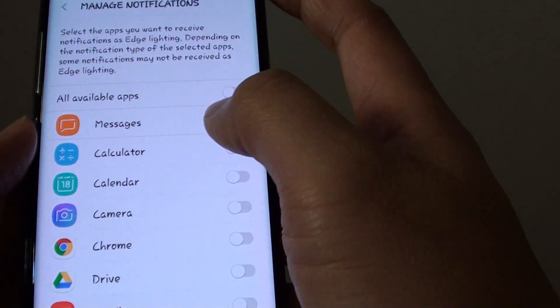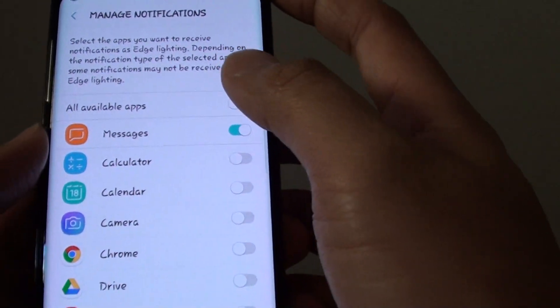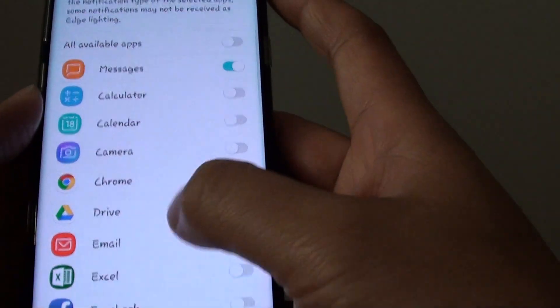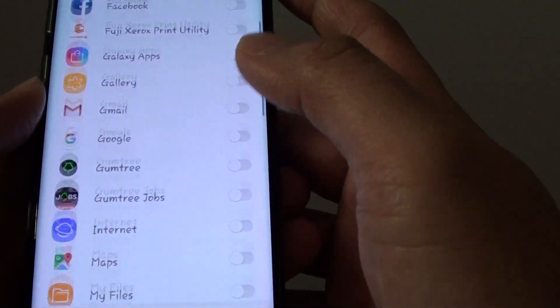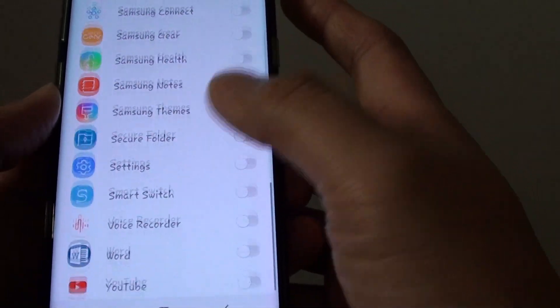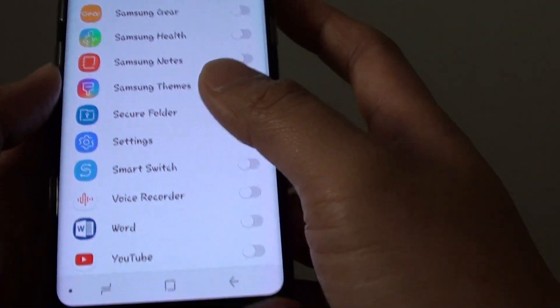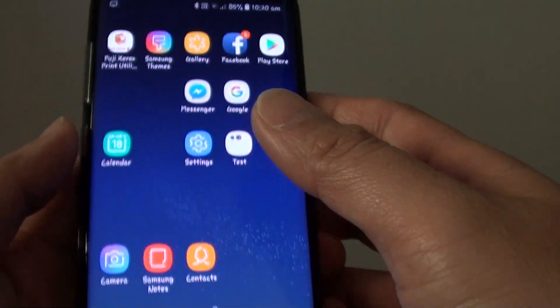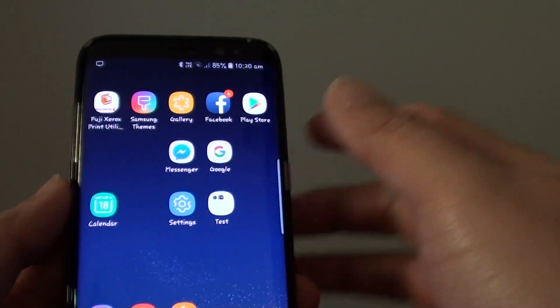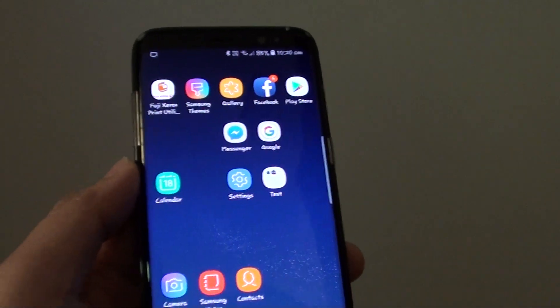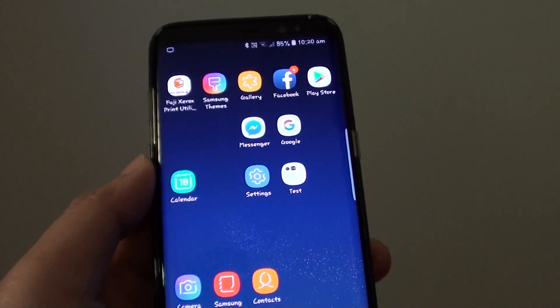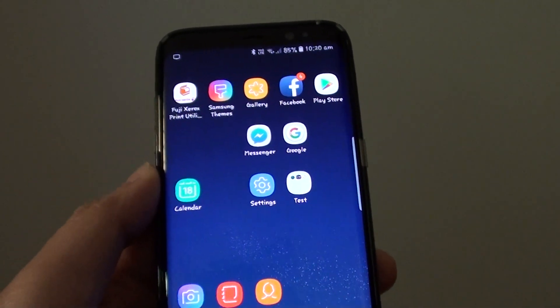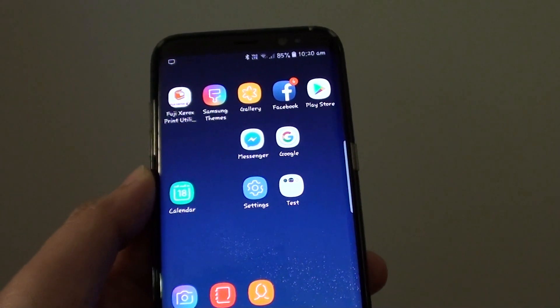By default, Messages is enabled for Edge Lighting, and all the other apps are turned off. And that's how you can turn Edge Lighting notification on or off on the Samsung Galaxy S8. Thank you for watching this video.